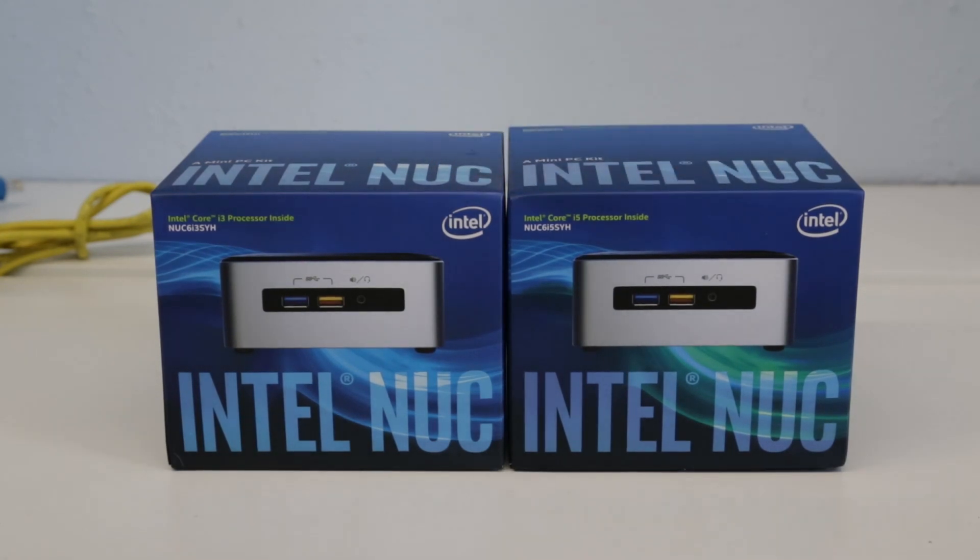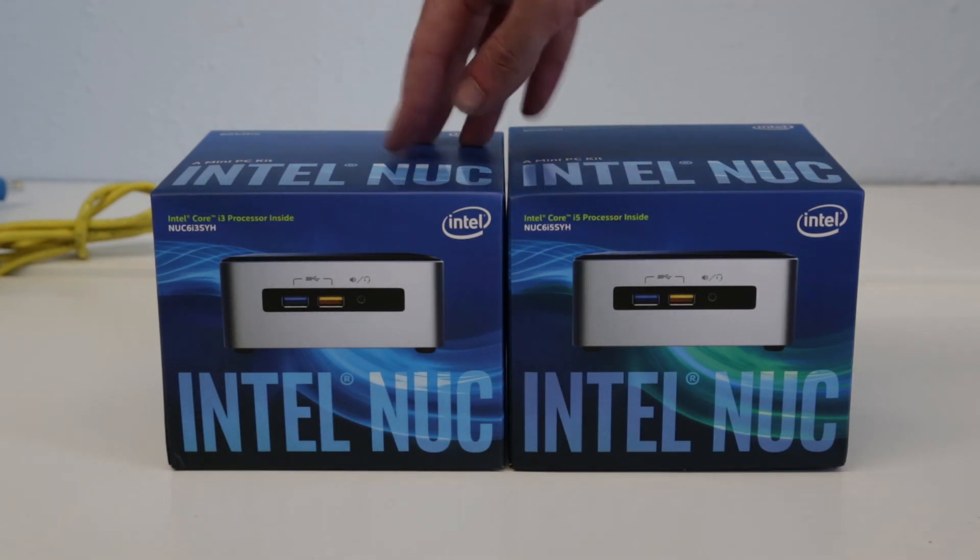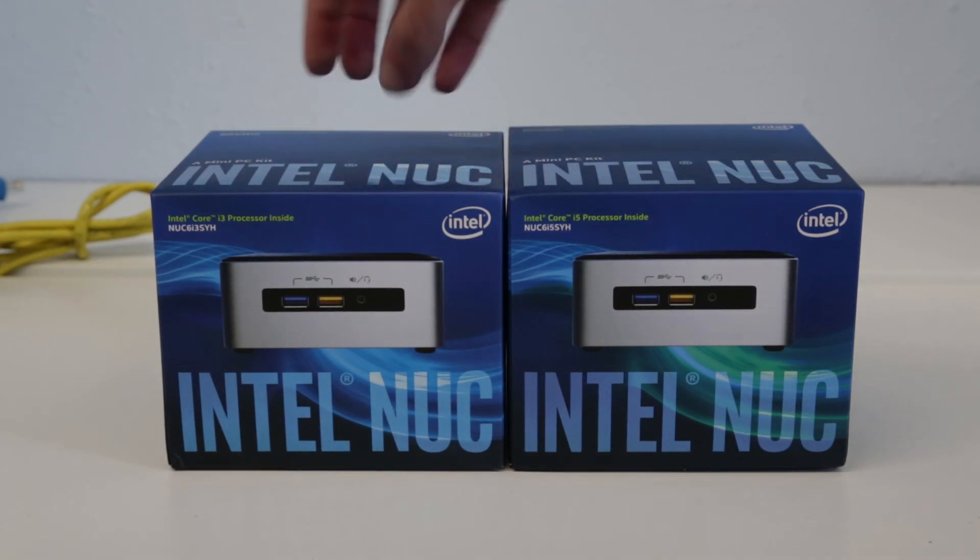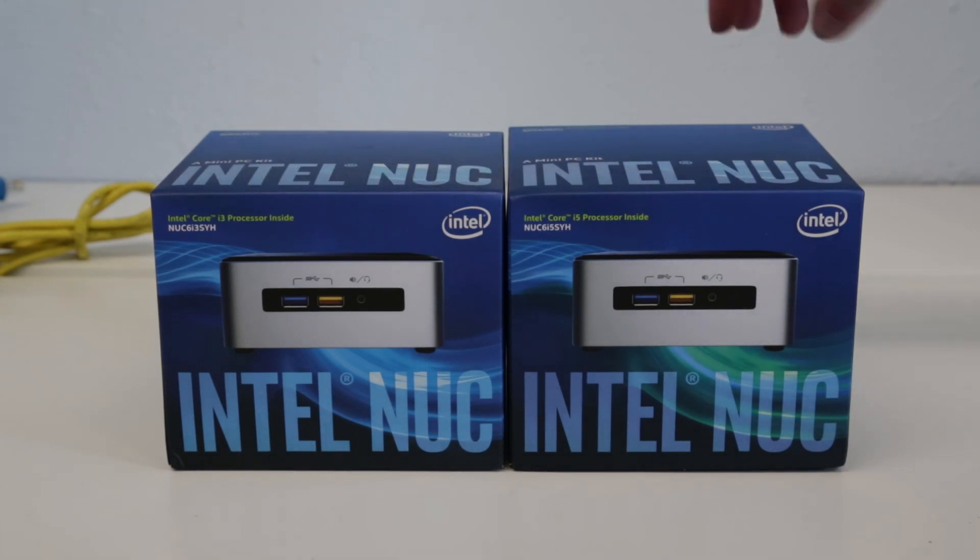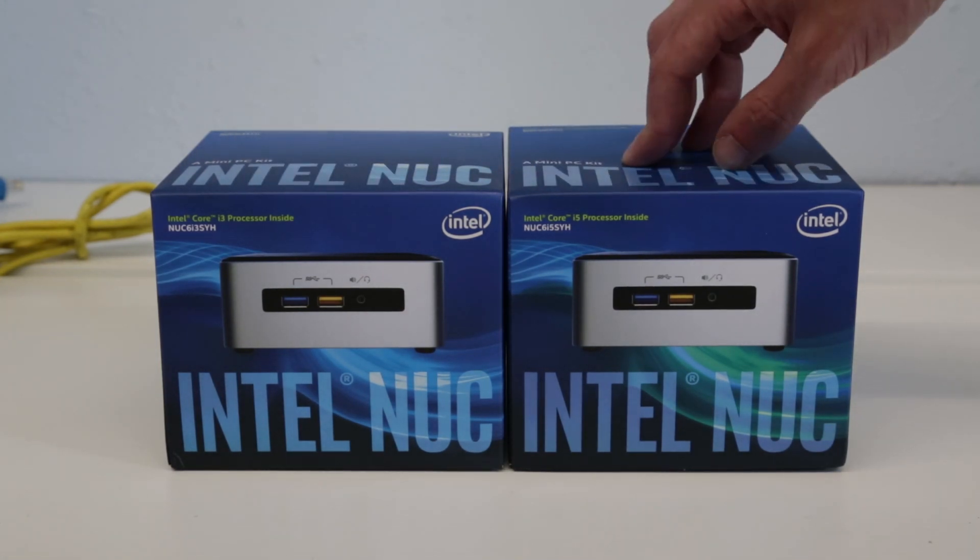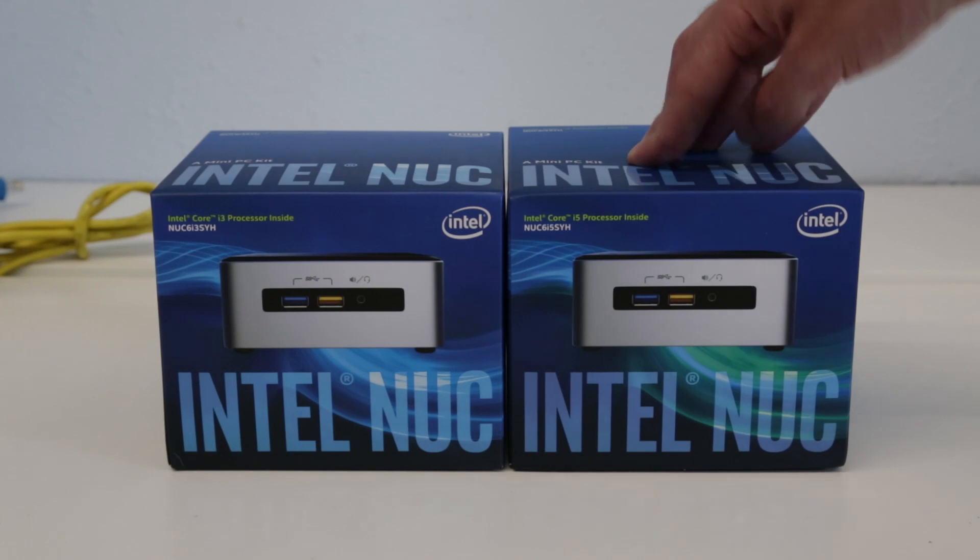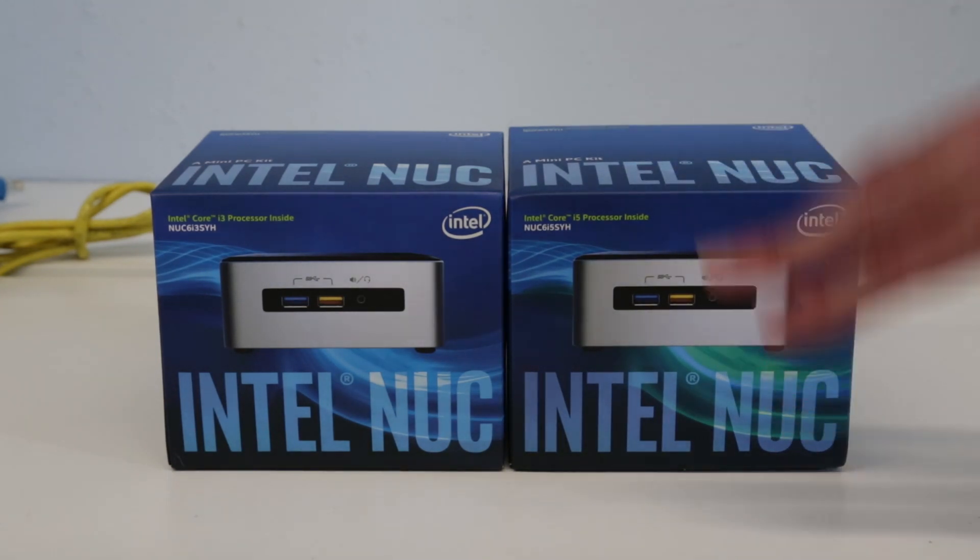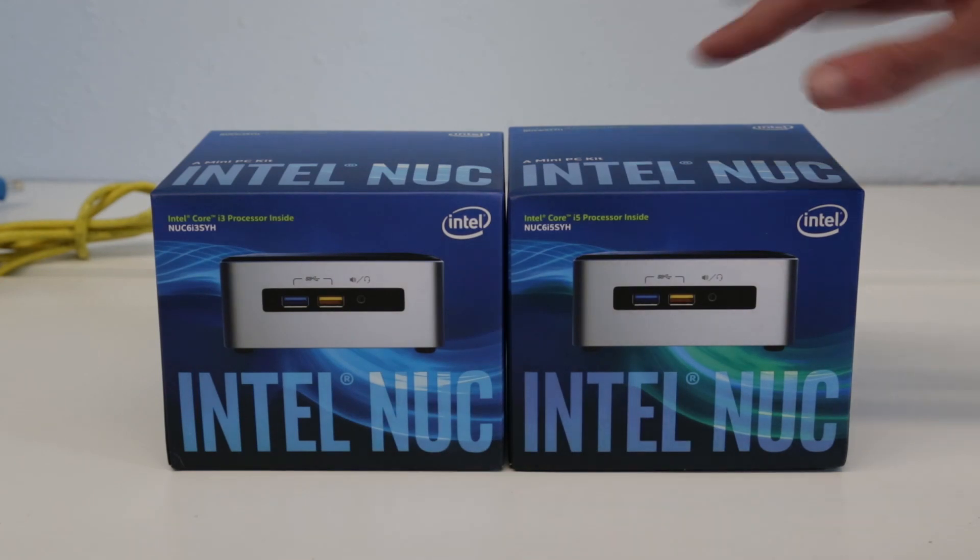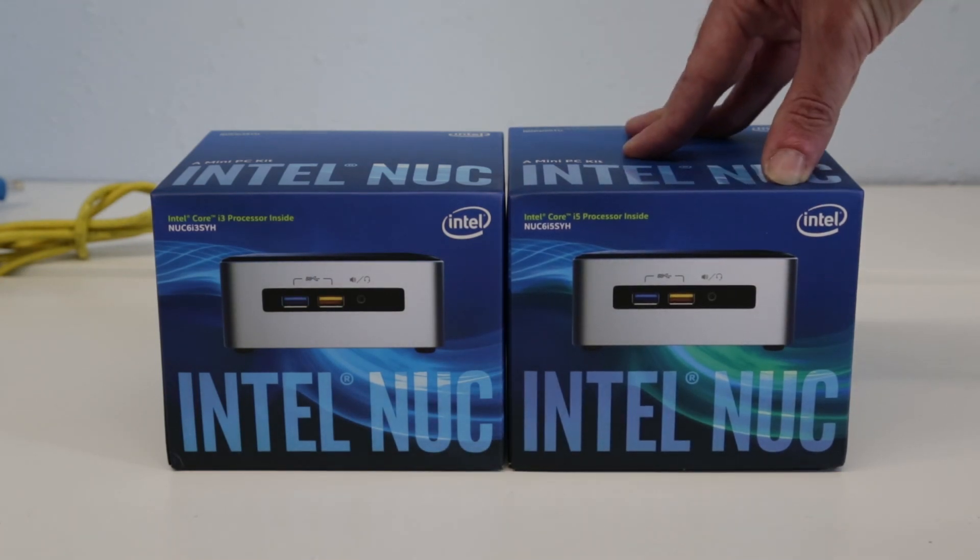These have been out for a little while, I've just got my hands on two of them. We have the NUC 6i3SYH which is the i3 based product and then we also have the NUC 6i5SYH which is the same chassis, same basic feature set but using the i5 processor.